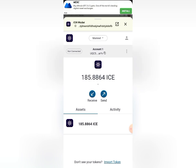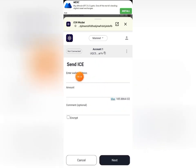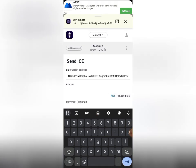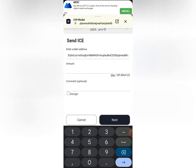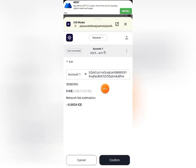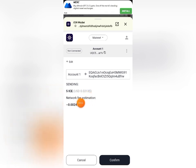Once I open my ION wallet, you can see I have about 185 ICE coins. I'll click 'Send,' paste the CeSend wallet address I copied, and enter the amount. I'm sending five ICE. Click 'Next' and it will show the transaction details — five ICE worth about $0.0313 USD, with a network fee of 0.0024 ICE.